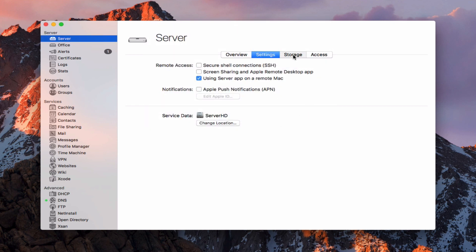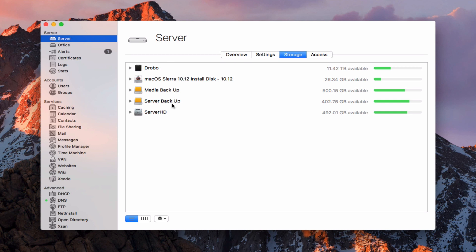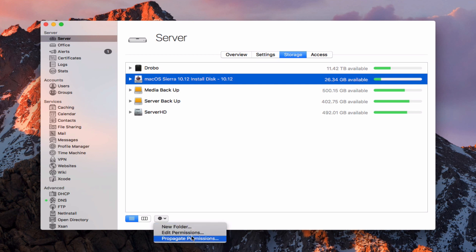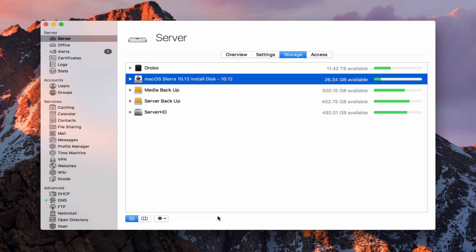We also have a Storage tab where we can look at all our different storage options. In here we can go through and set permissions for different things — for instance, I've got a new folder where I can edit permissions, propagate permissions, and that sort of thing. I'm going to do an in-depth screencast on how to work with permissions because that comes up quite frequently.